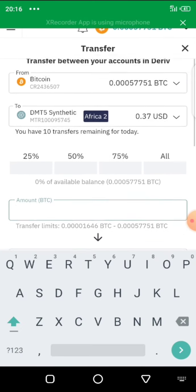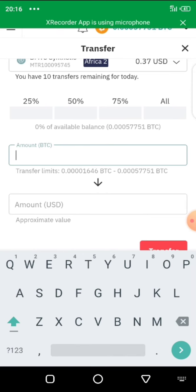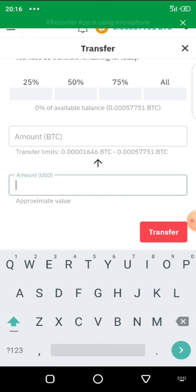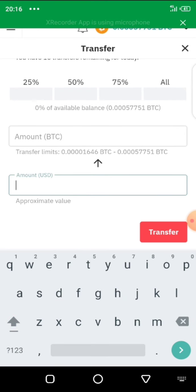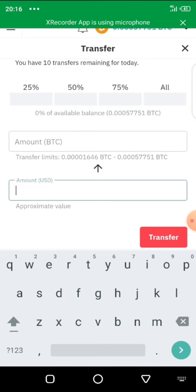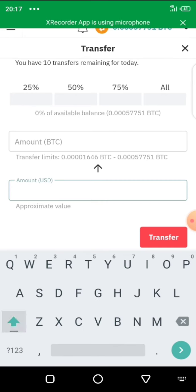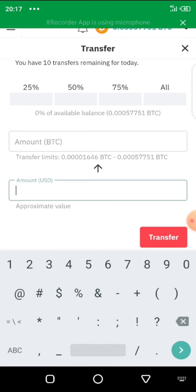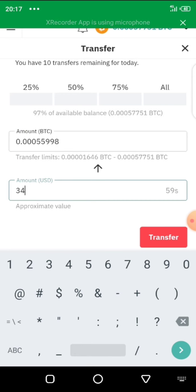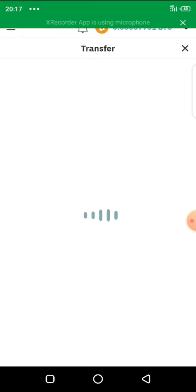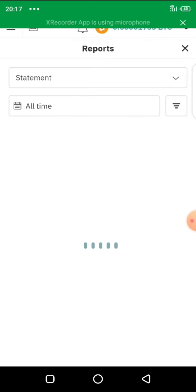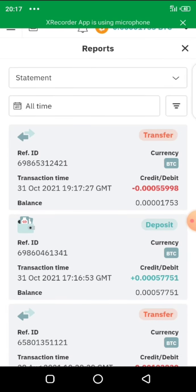You click on transfer BTC and write the value you want to transfer. Remember, we made a deposit of about 35 dollars. You can write the amount in US dollars and it will be detected. The transfer limit is already shown. The amount you deposited in your BTC account is what you want to transfer into the synthetic MT5 account where you'll be trading. Let me write 34 dollars — because of charges — and click transfer. After it loads, that amount has been transferred from the BTC account to the MT5 trading account.